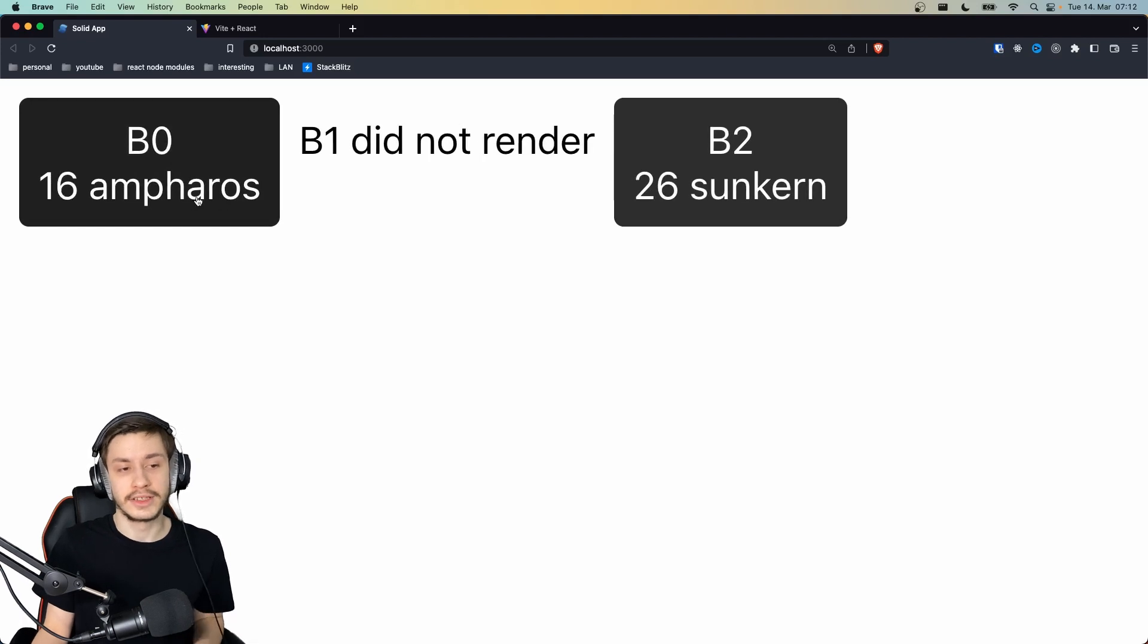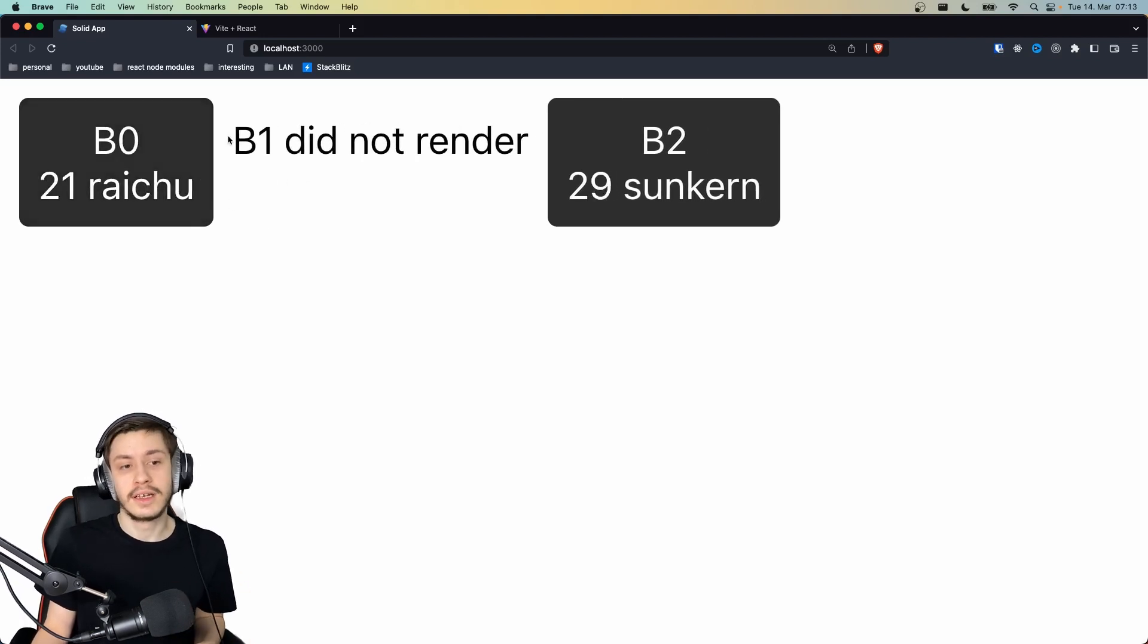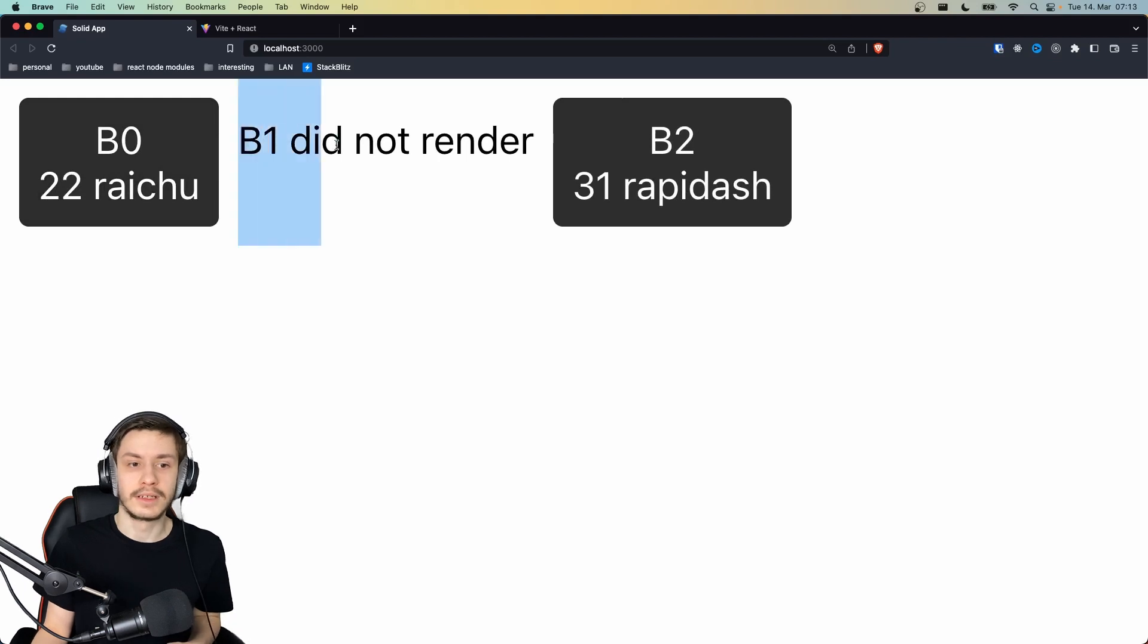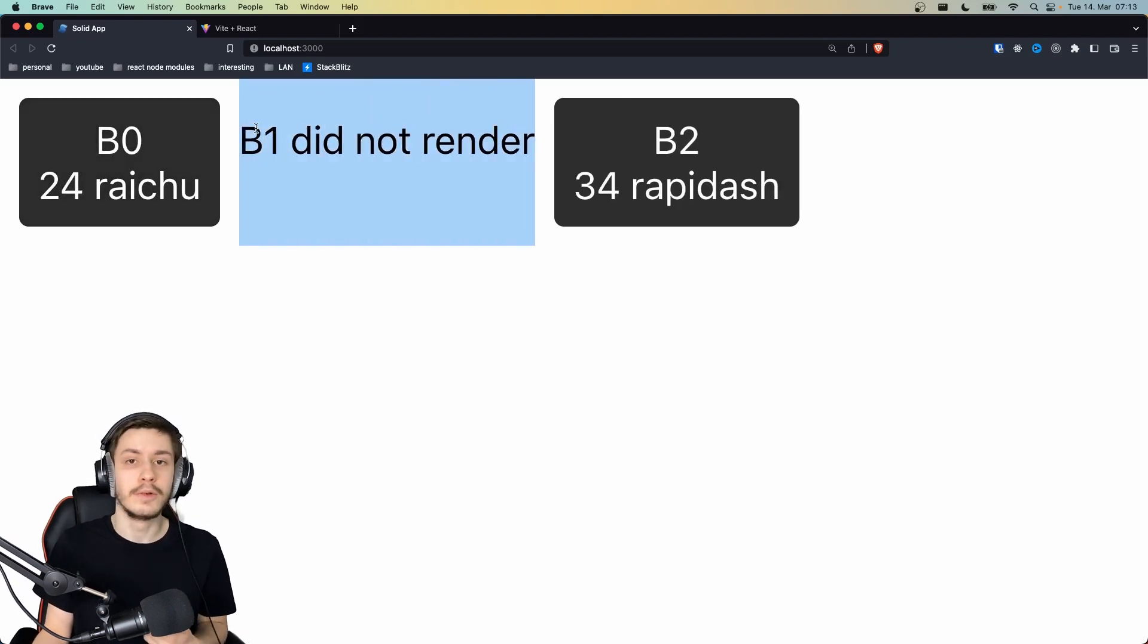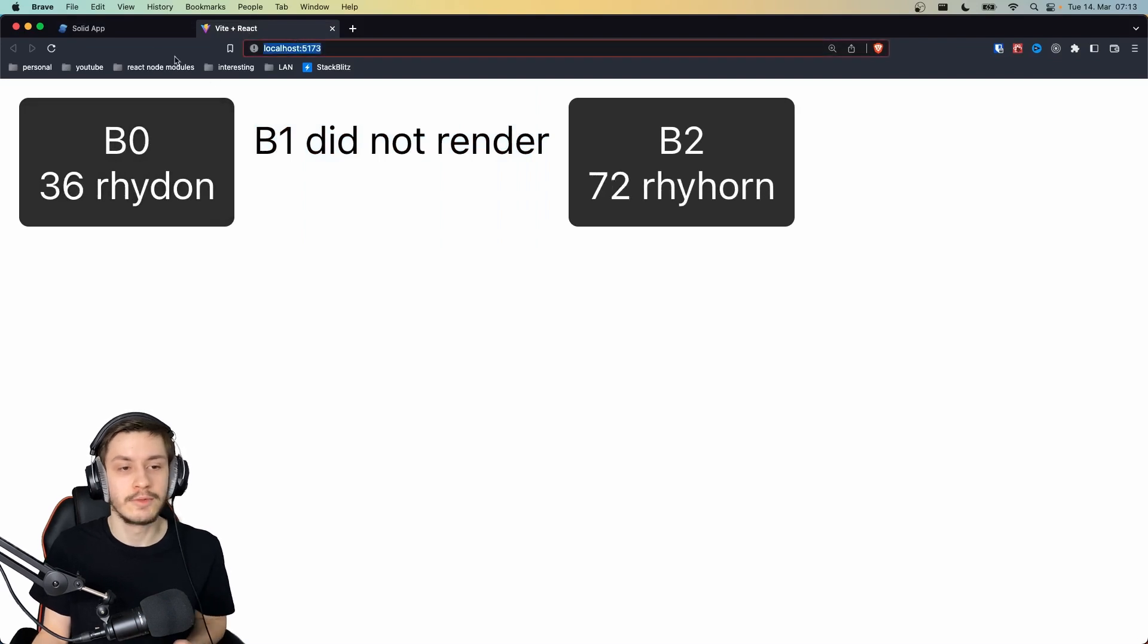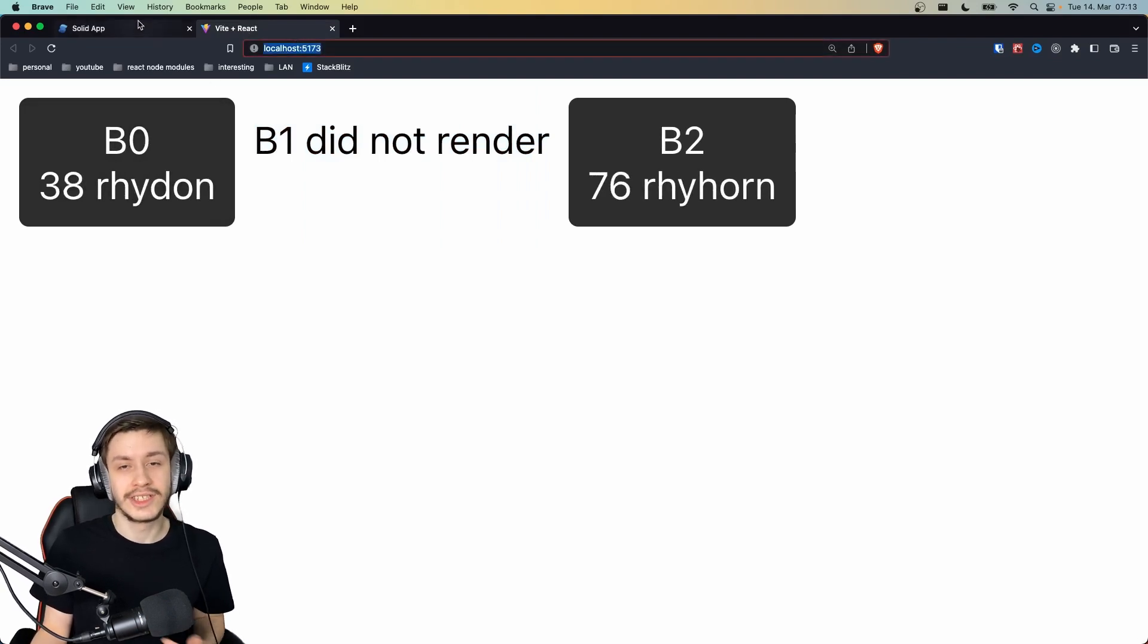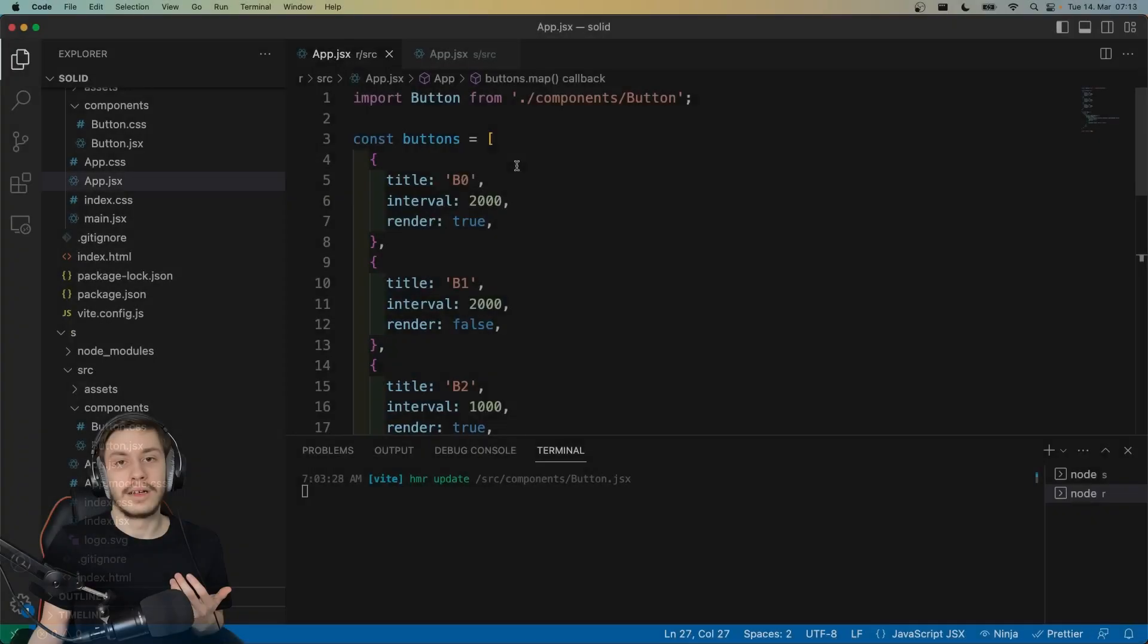And as you can see, if I click the button, then this will update as well. And also, there is another attribute on this button that tells it whether it should render or not, and as you can see, B1 should not render. And if we take a look at the React site, then we see exactly the same.